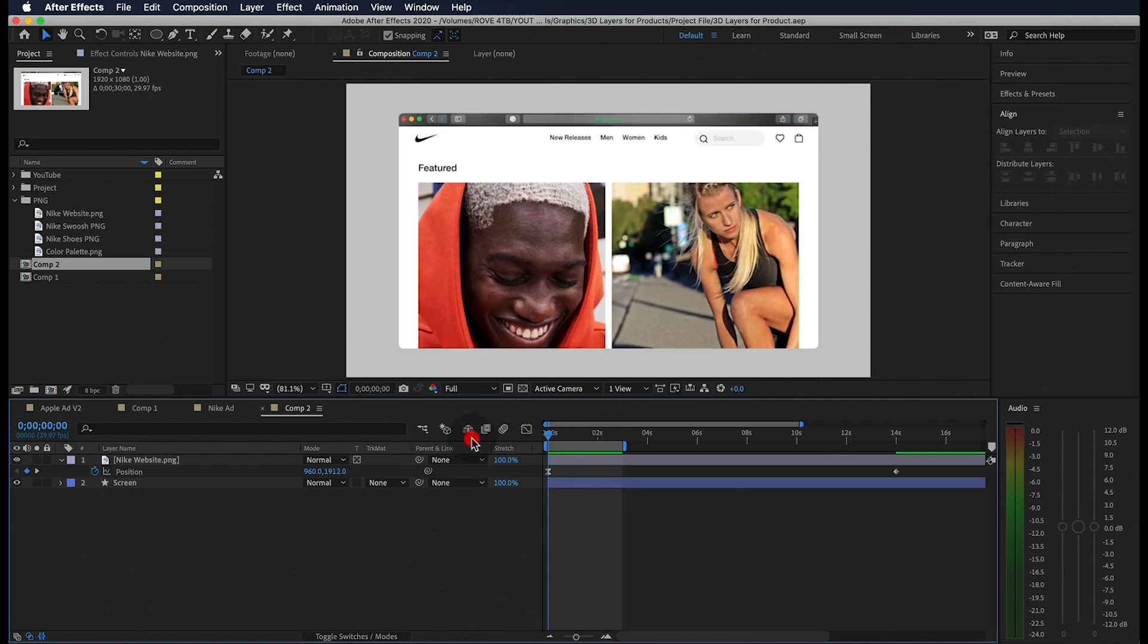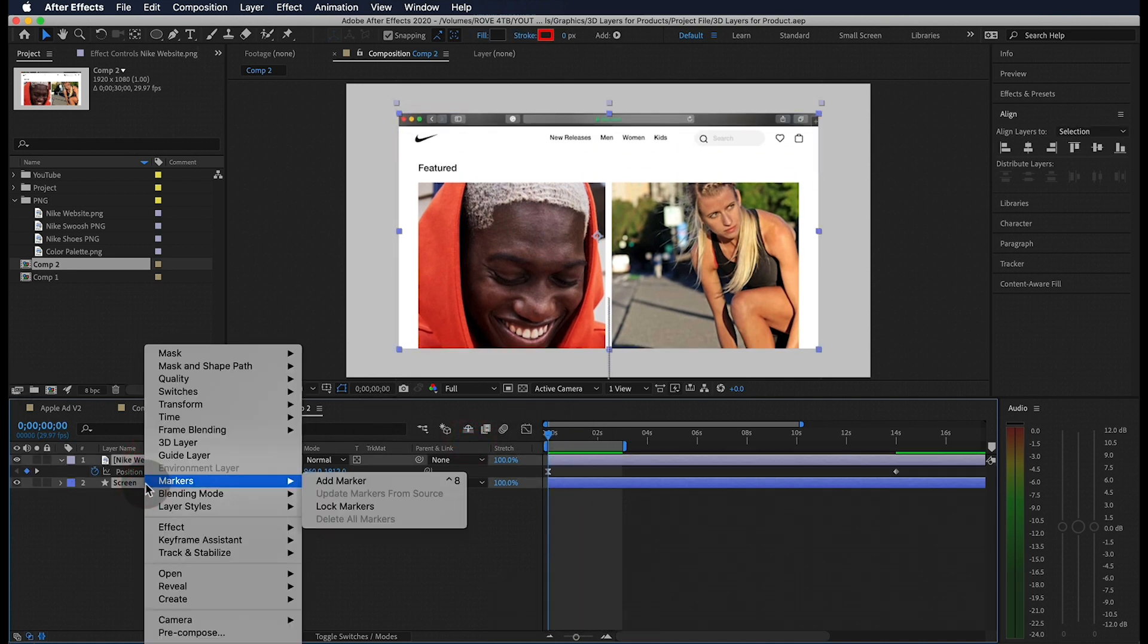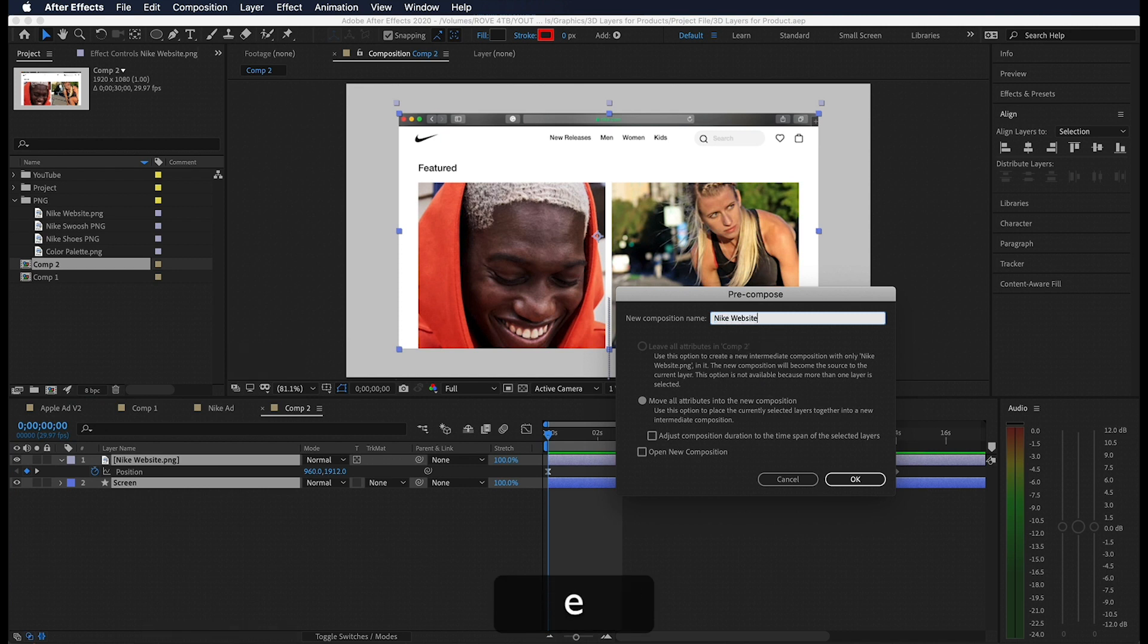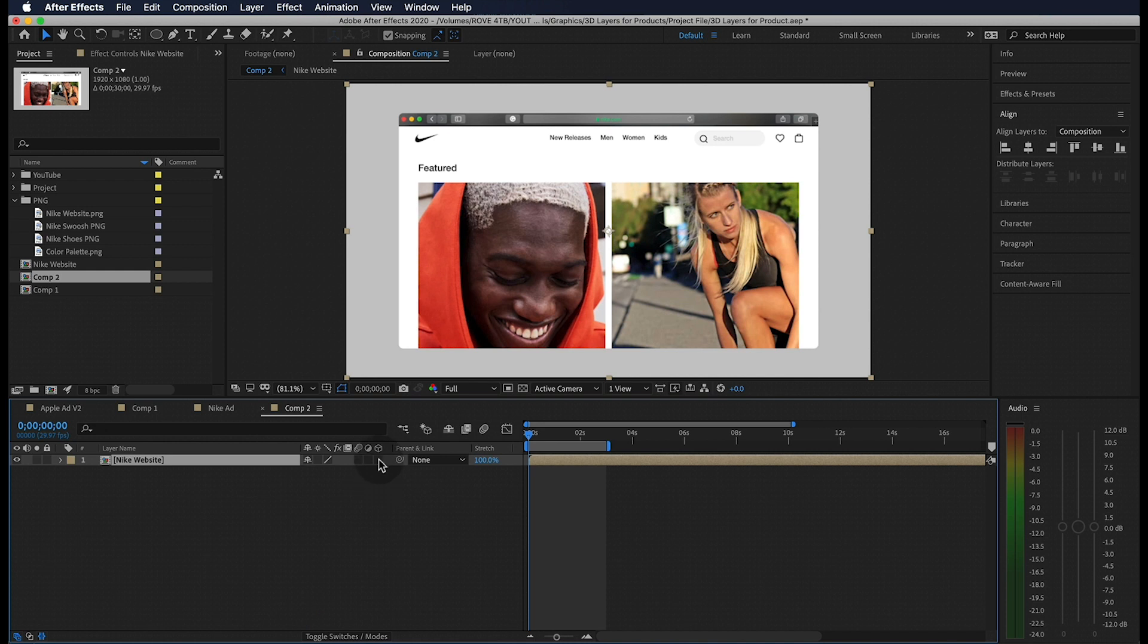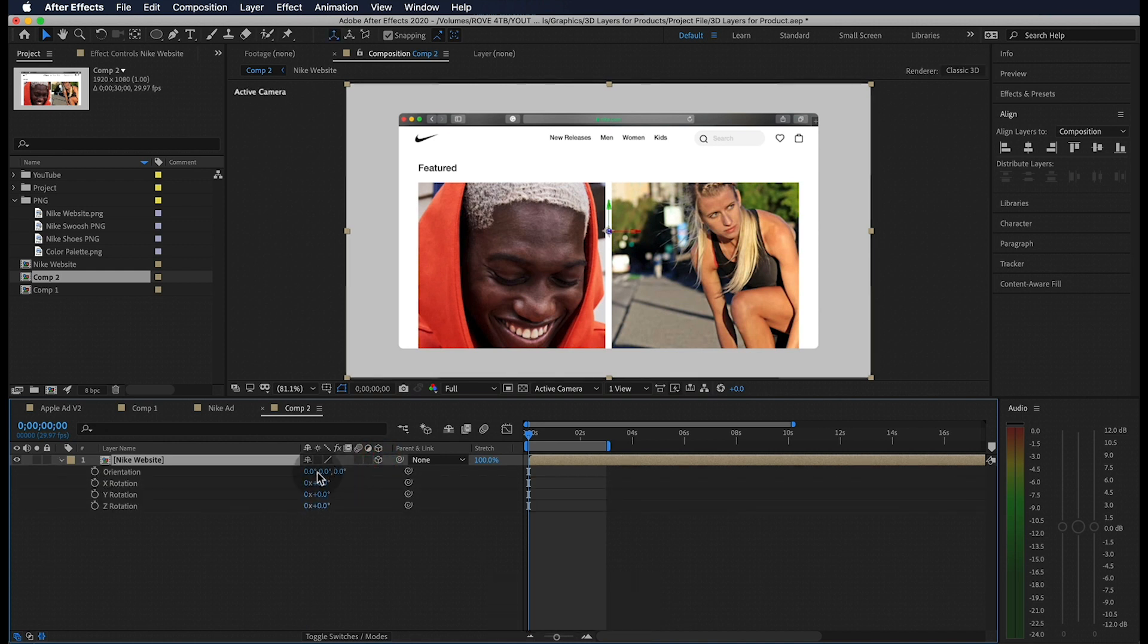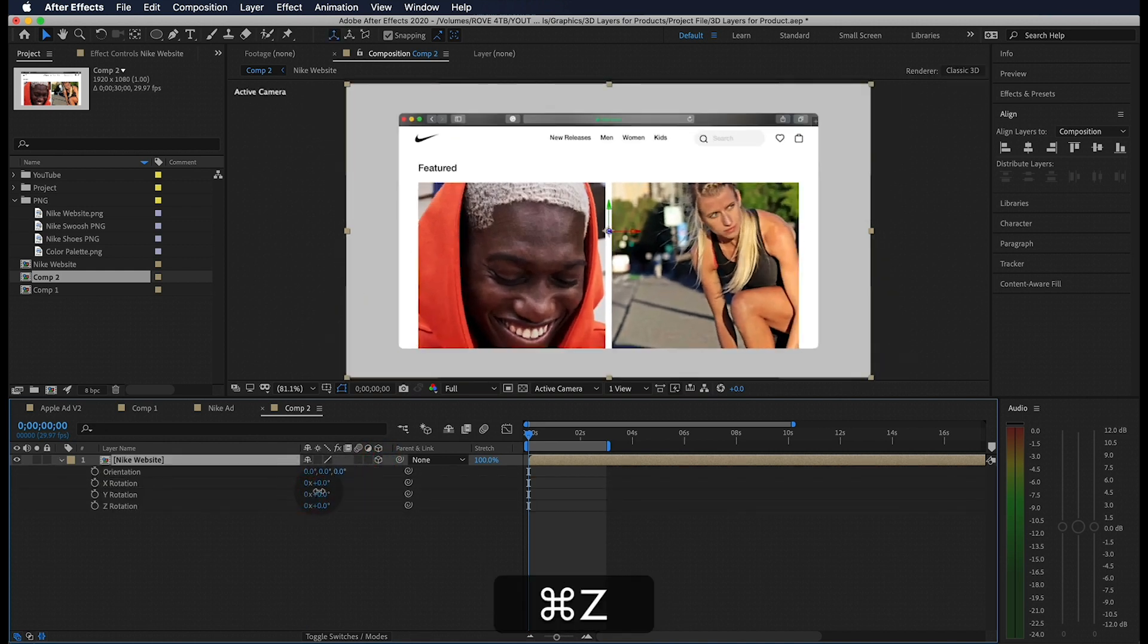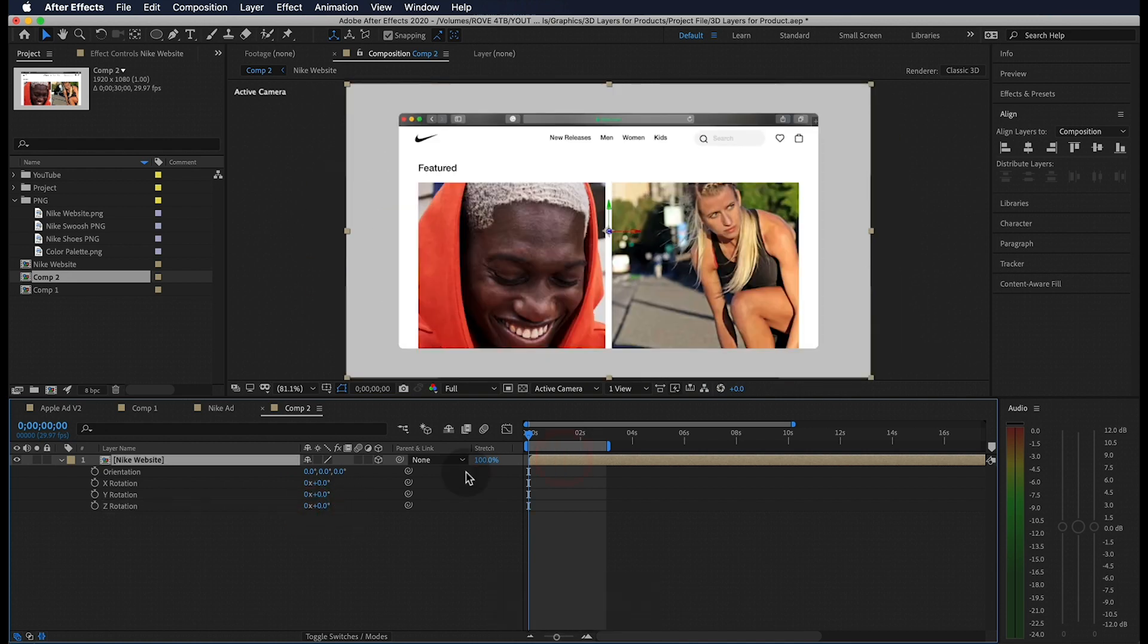Awesome so now we can grab all our layers, double click and go to pre-compose to put them in a separate composition. Let's name this Nike website. If we toggle between our timeline modes we can make this new layer a 3D layer. This is going to allow us to manipulate the orientation around three axes.